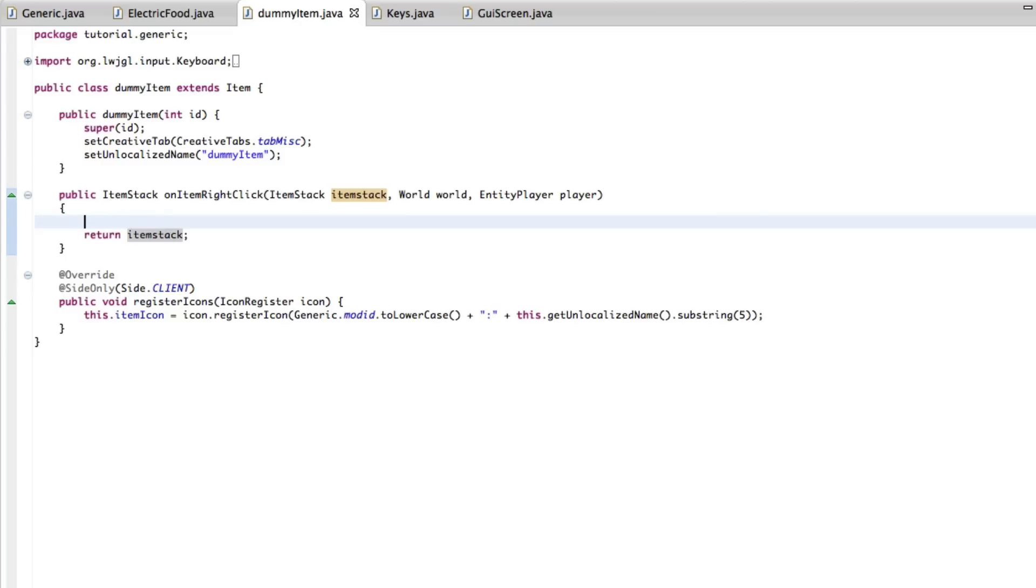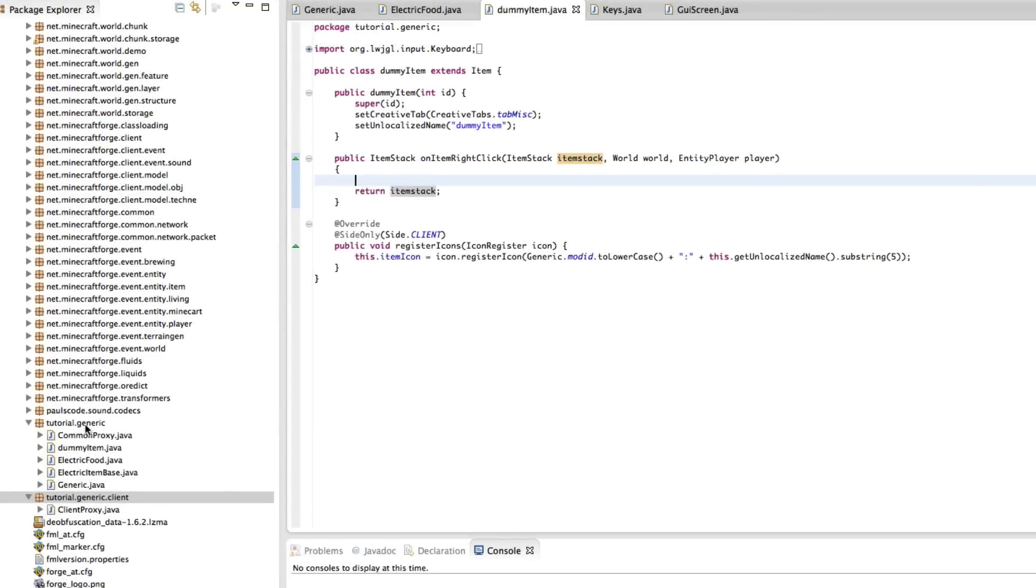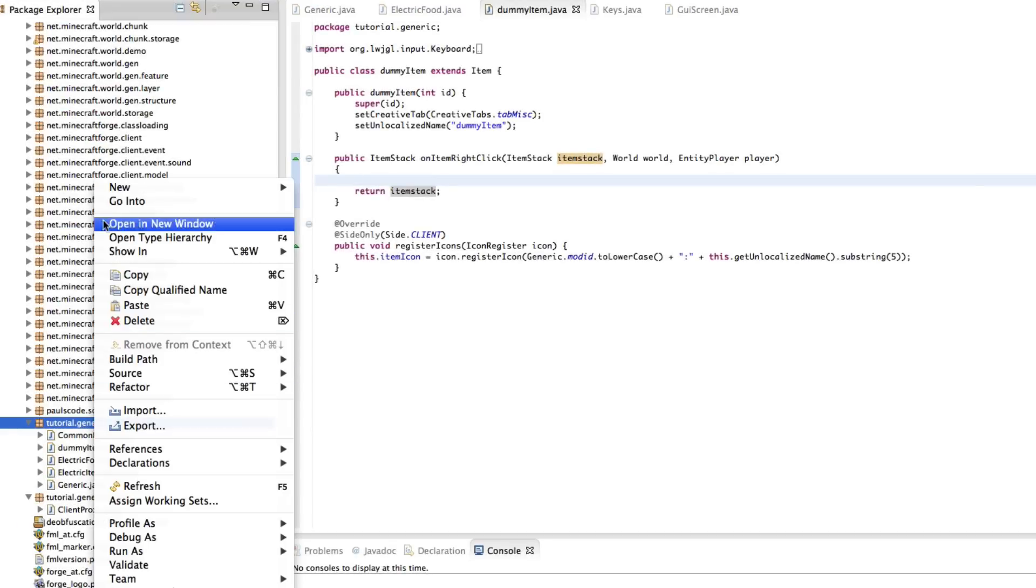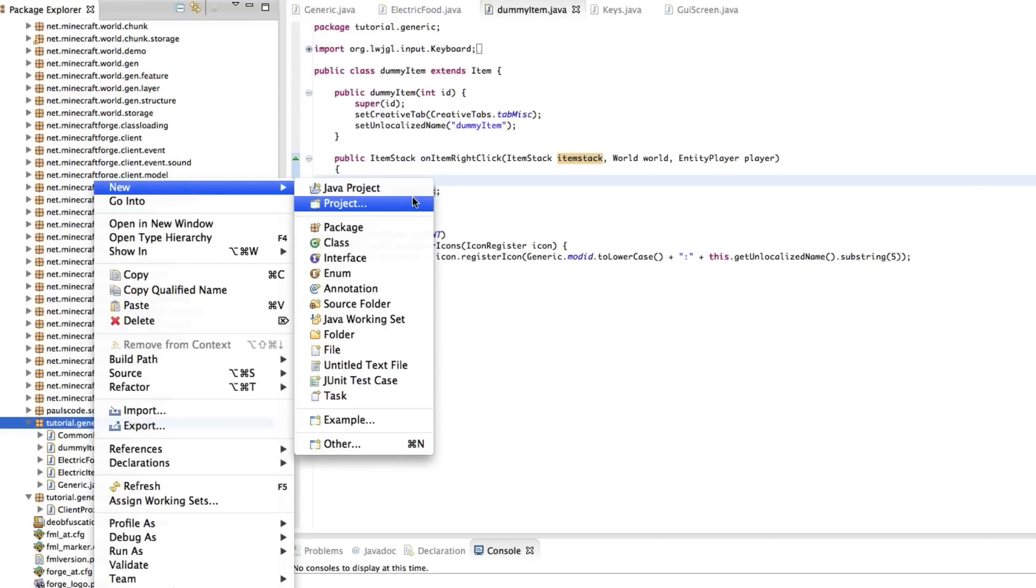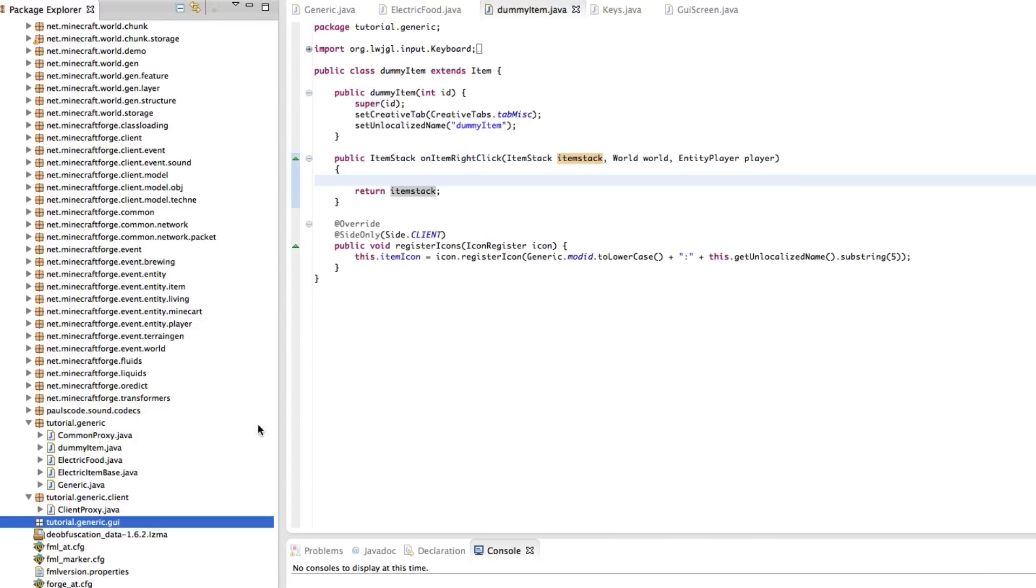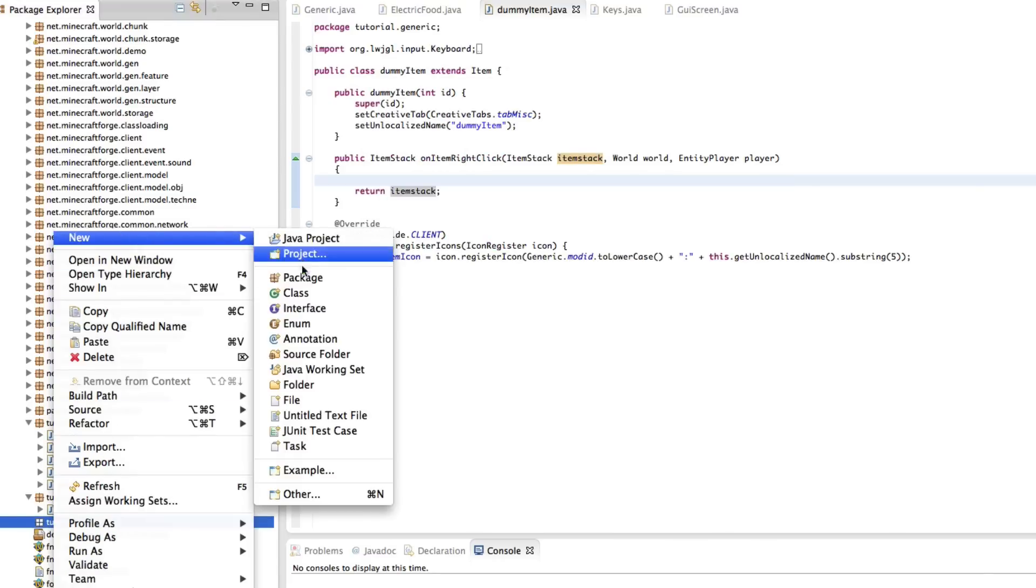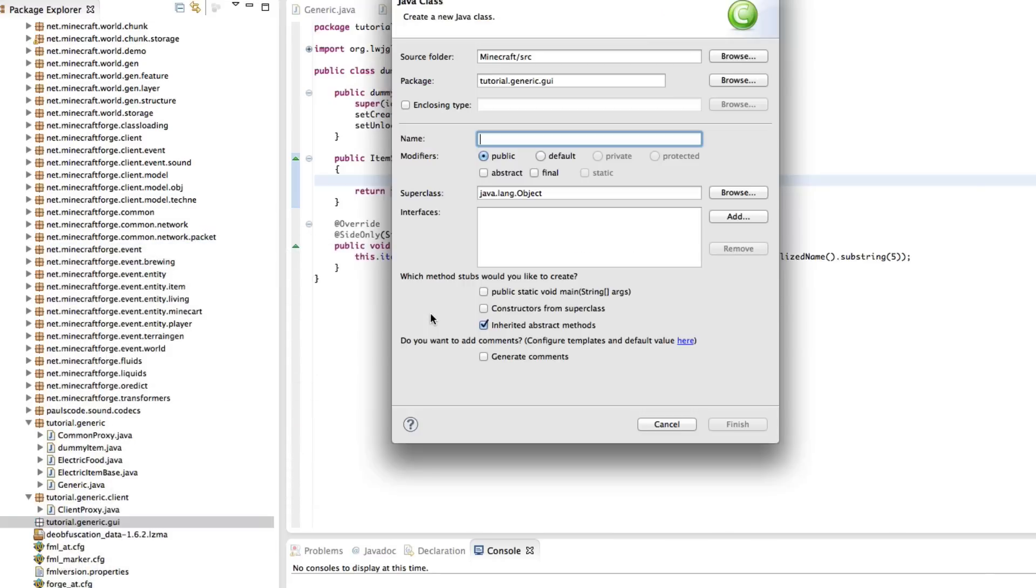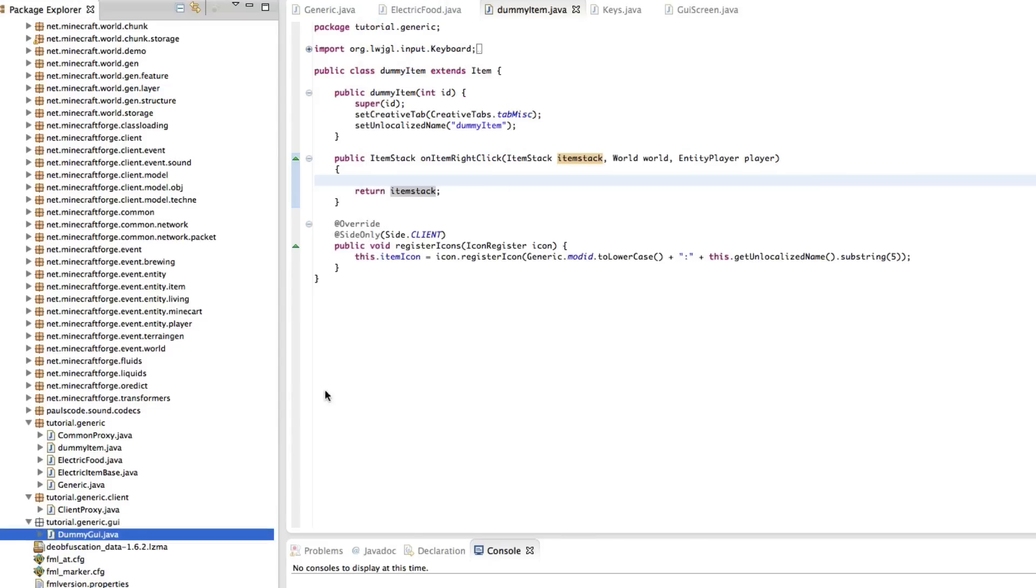Let's get started. First we're going to make a new GUI package, I'm just going to call it GUI. Perfect. And in this package we make a new class called dummy GUI.